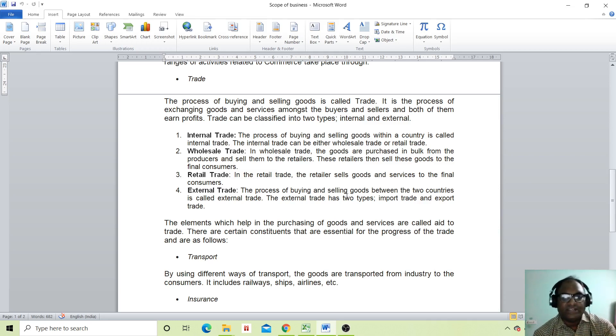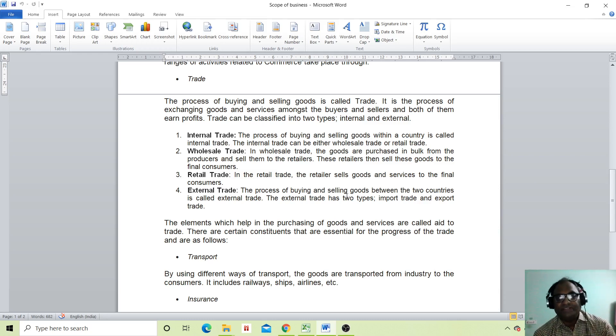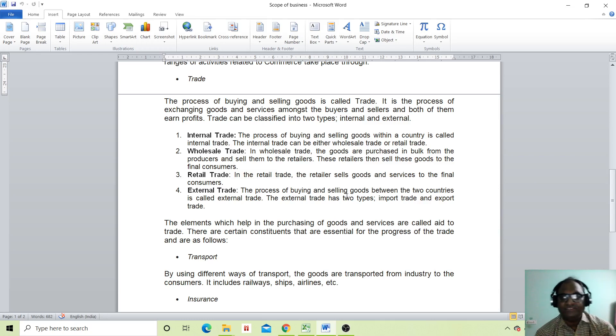Now what is retail trade? In retail trade, the retailer sells goods and services to the final consumers.